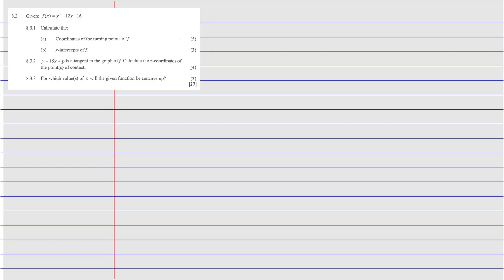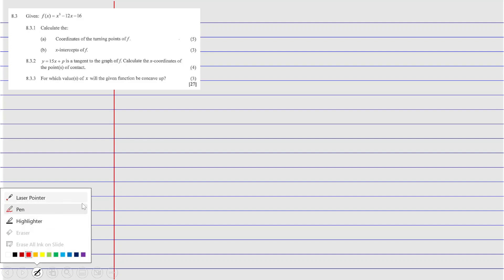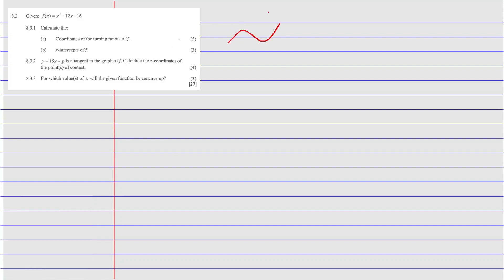Now we move to 8.3.2. It says y = 15x + p is a tangent to the graph. We know the tangent line lies on graph A, and they ask us to calculate the x-coordinate of the point of contact. Let me sketch the situation. Since the slope is positive, I'll draw a curve and a tangent line. This is f(x), and this is the tangent line y = 15x + p. This is the point of contact, which we'll call (x_t, y_t).